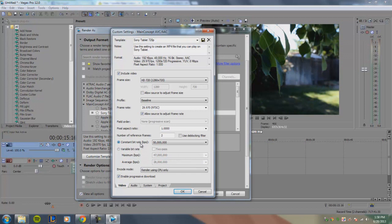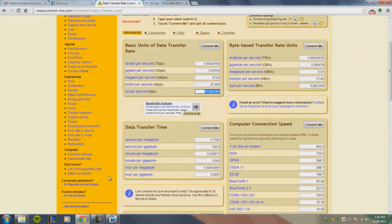That's the end of this tutorial — I hope you found it helpful. If you have trouble converting between megabits, kilobits, and bits per second, use the website linked in the description. If you have any questions, feel free to send me a message or post in the comments below, and I'll see you next time.